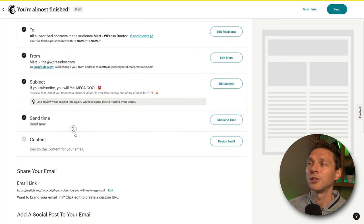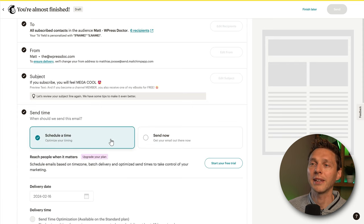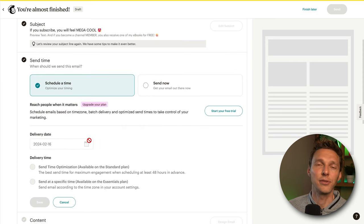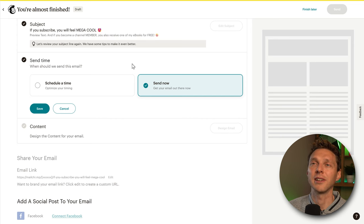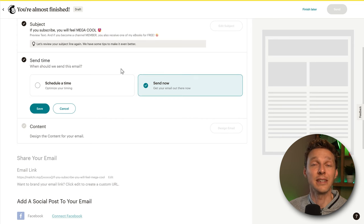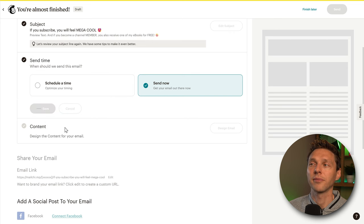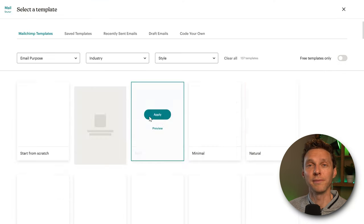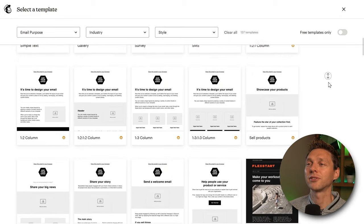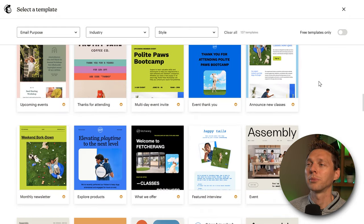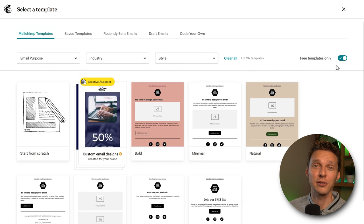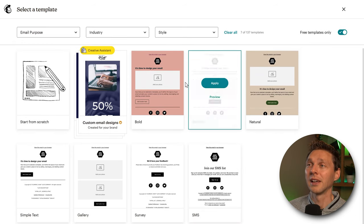On the free plan you can only send immediately, but ideally you want to send early in the morning on the day when your target audience is most likely to open emails. With a paid plan you can schedule to a specific time. Then go to Content and press Design Email. You'll see many templates, but most are not free — hit the switch to see only free templates, which are just seven. The Creative Assistant is also premium.